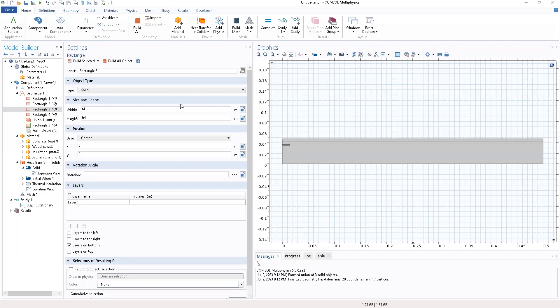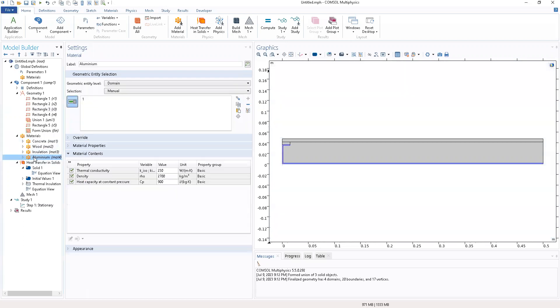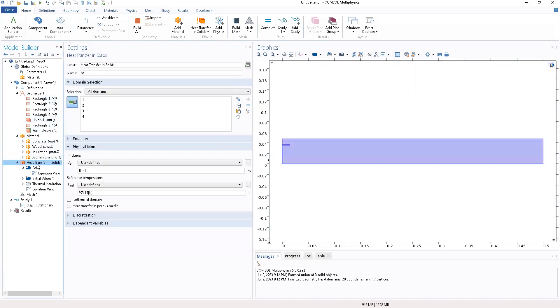We continue the second part from where we left off at the material sections. We were able to incorporate all the materials in our geometry: concrete, wood, insulation, aluminum. We built our geometry and now we head into our physics.